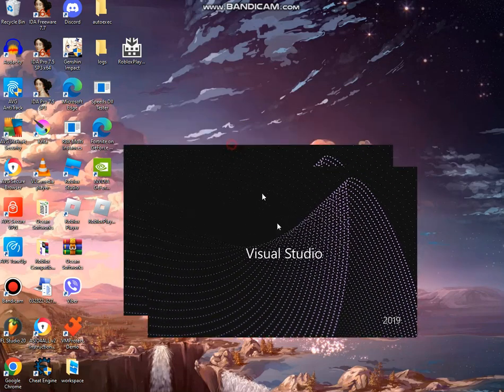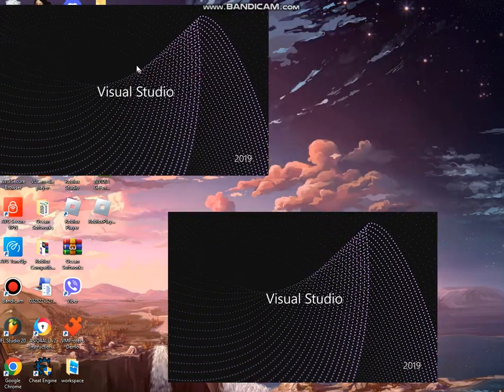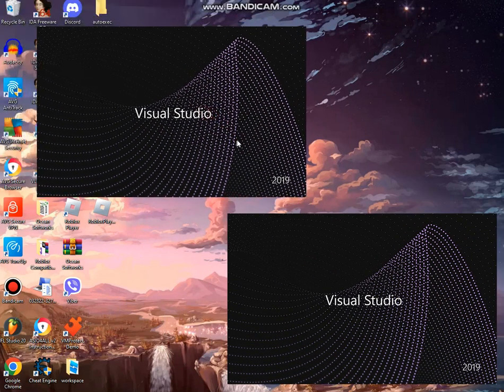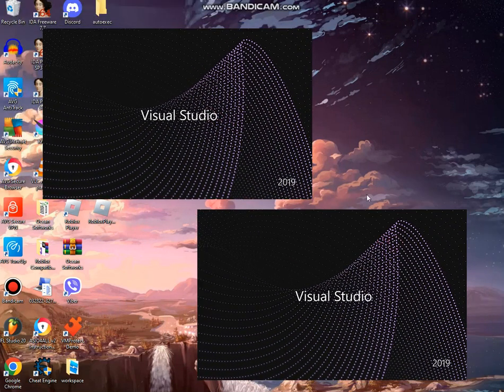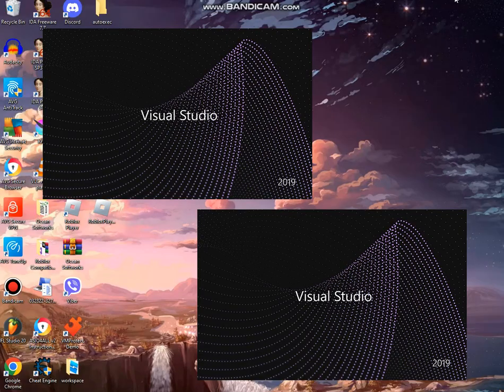Alright, so we're gonna be waiting for Visual Studio. Oh my god, you guys already know what's about to happen. My computer's about to freeze bro. I'll see you guys in a second.